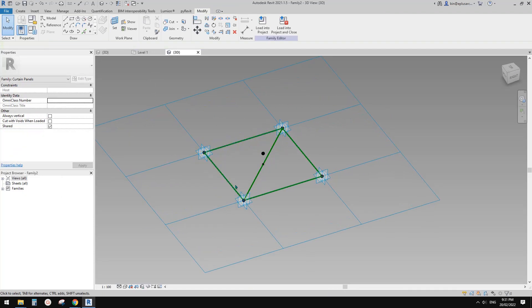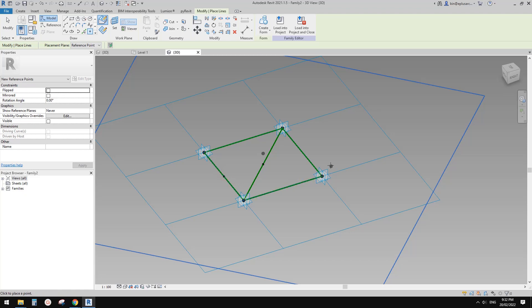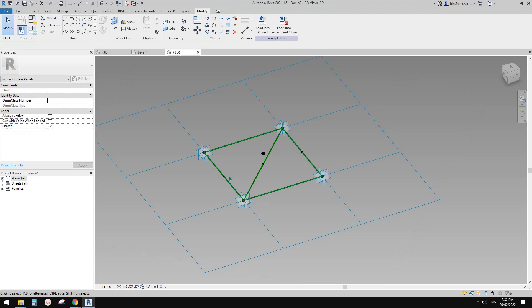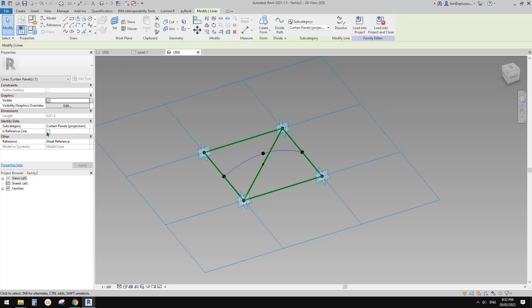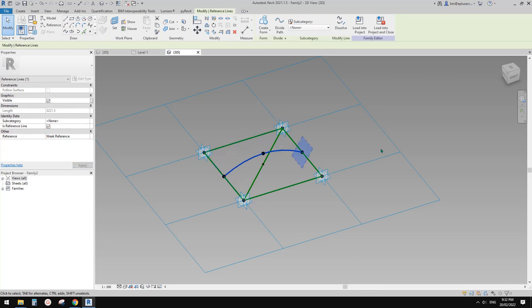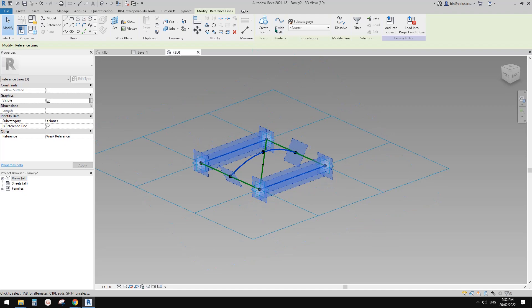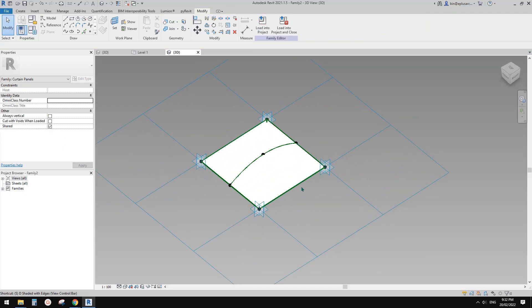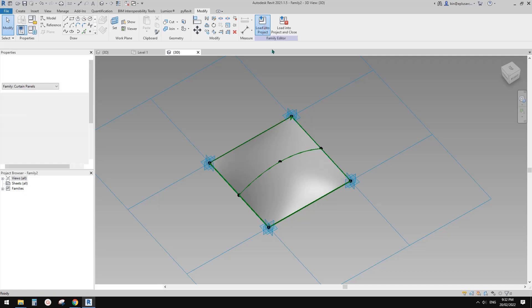So now we have one reference line here and one here — we need another one in the middle. I'm going to place a point, draw on face, and pick the midpoint on this reference line. Then select 1, 2, 3 and create a spline, make it a reference line. Control select, tab, control select, tab, control select — so we have 1, 2, 3 — and create a form. If I change to shaded view you will see this is it. Now we can load this into the project.